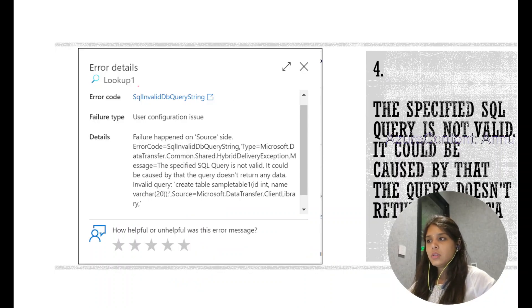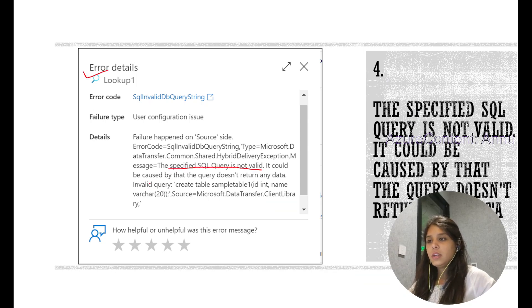Here is how the error looks. You can see: 'The specified SQL query is not valid. It could be caused because the query does not return any data.'